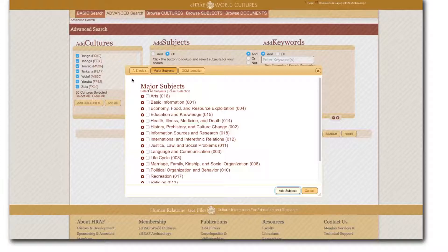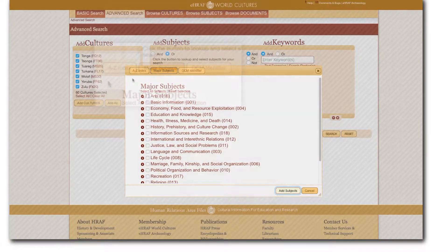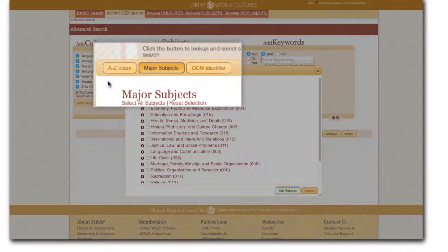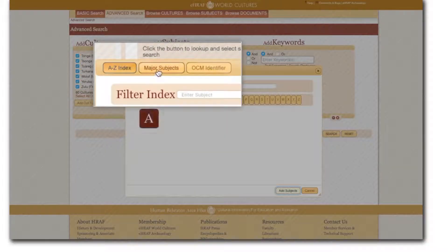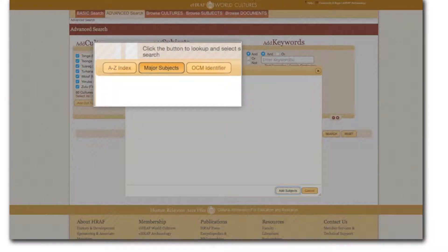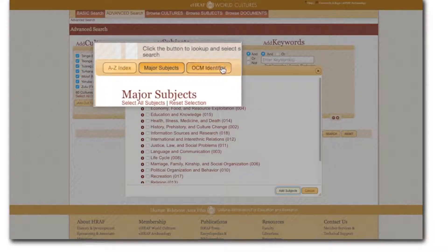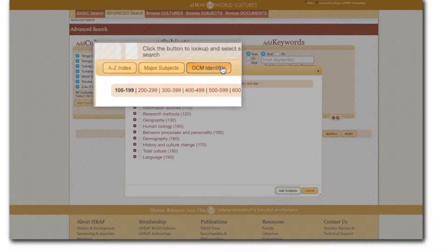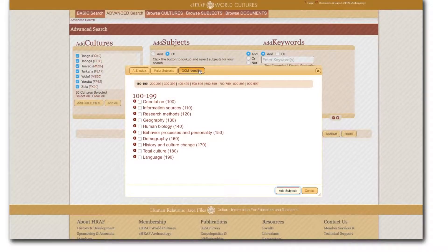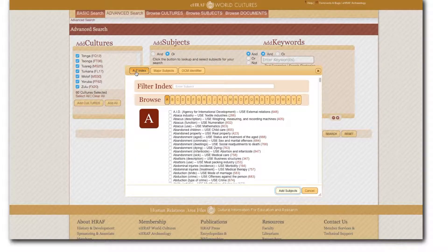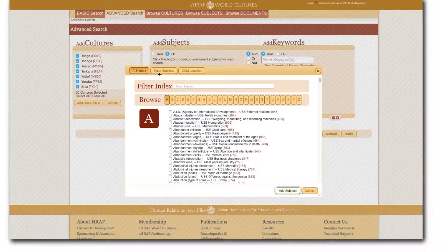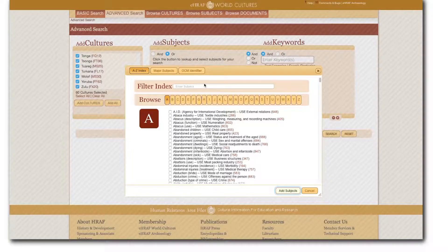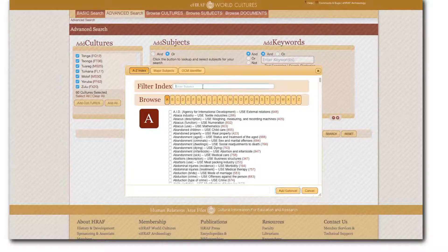Before conducting an advanced search you may also want to try browsing subjects to familiarize yourself with the menu structure. Like the add cultures menu this window allows a variety of ways of browsing subjects. You can browse using either the A to Z index, major subjects, or OCM identifier buttons. A few points to remember about choosing subjects for advanced search is that if you choose a broad category the search will cover all of the narrower subjects as well and you can always click on OCM subjects to see a pop-up window with more information.